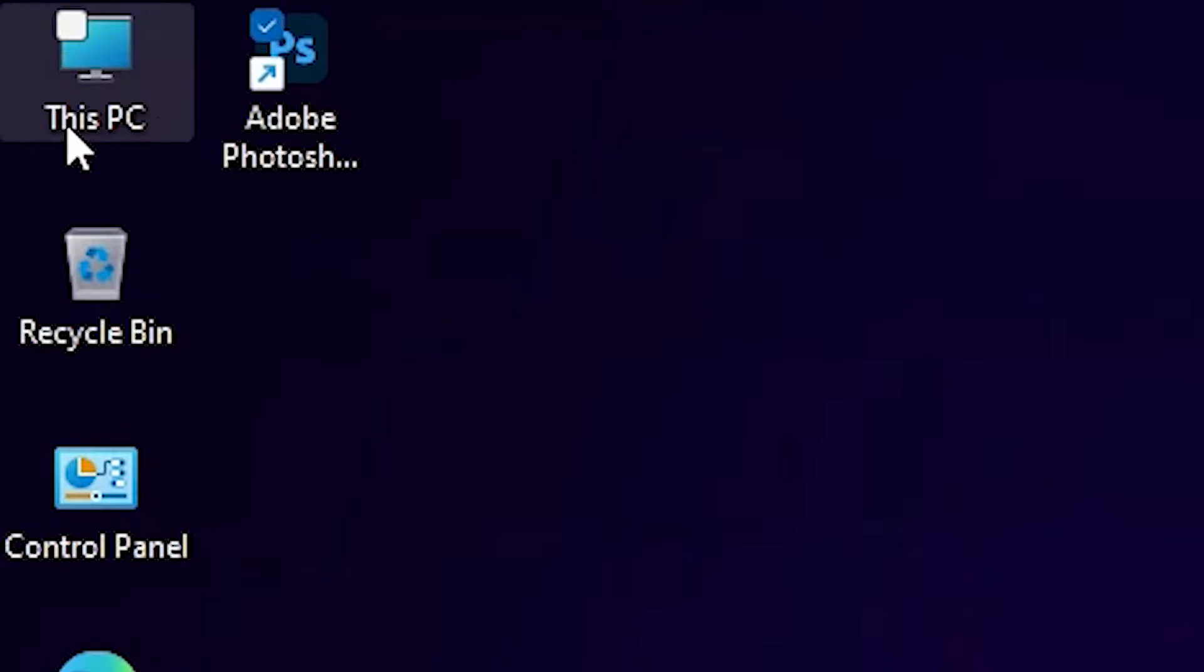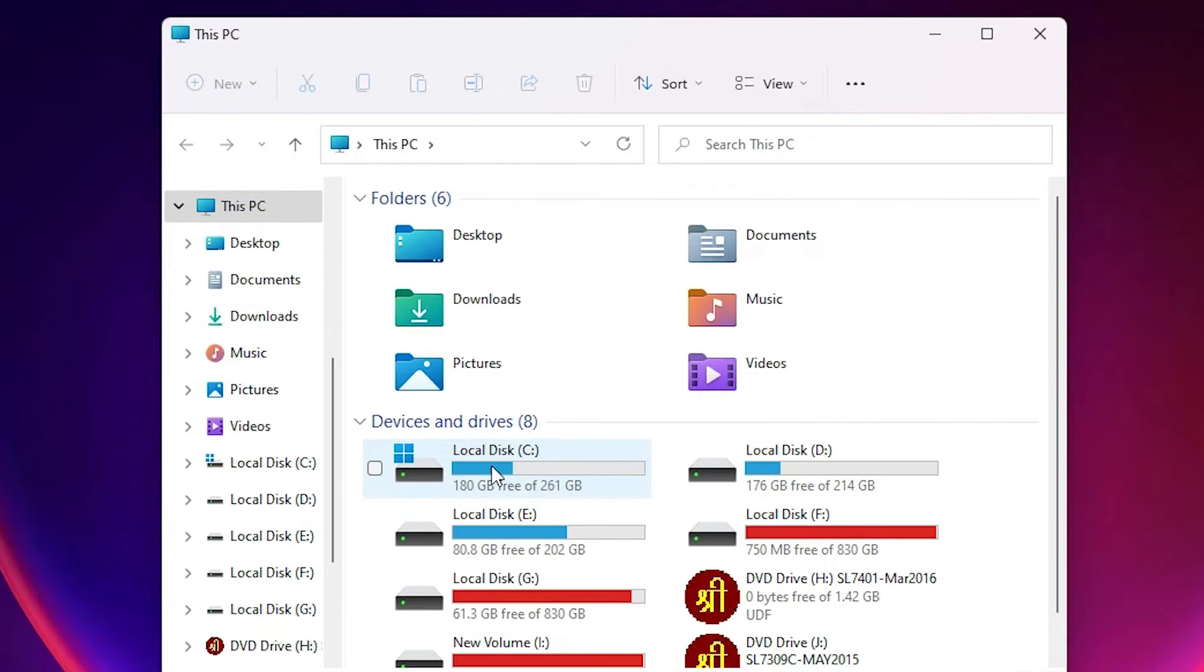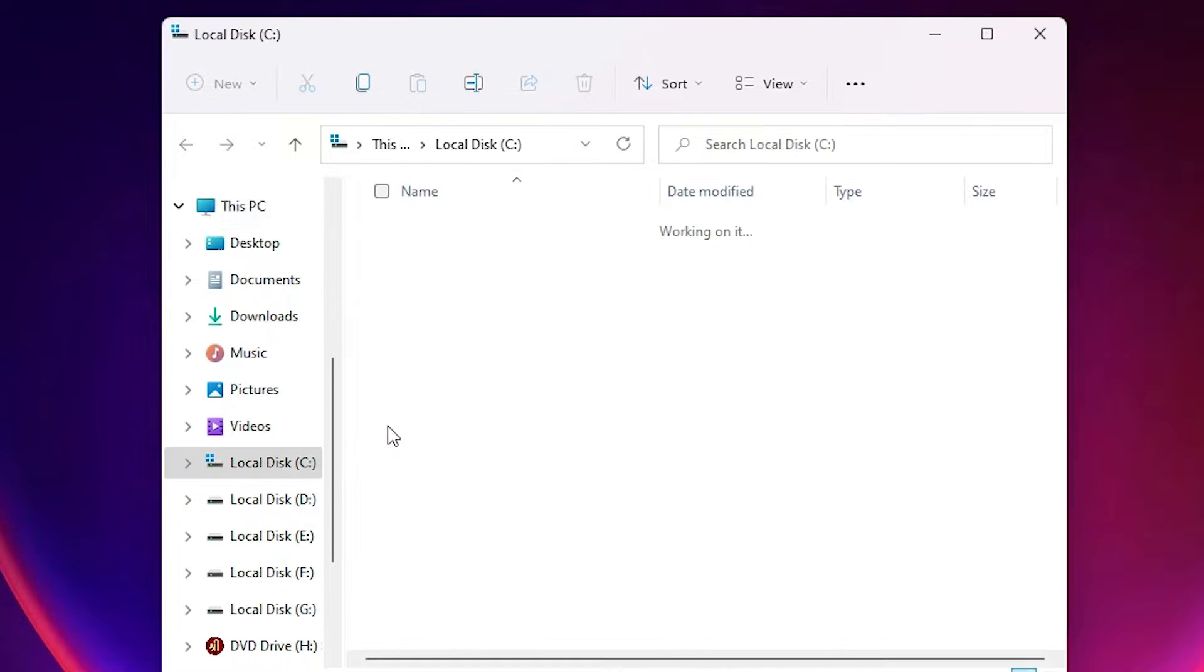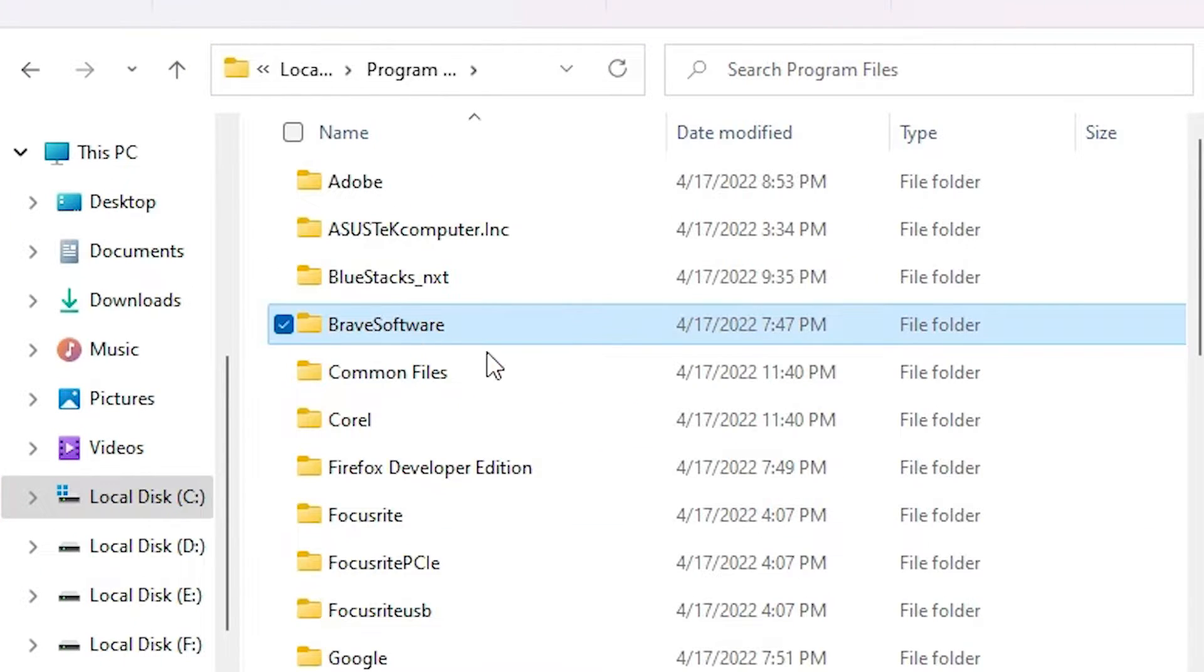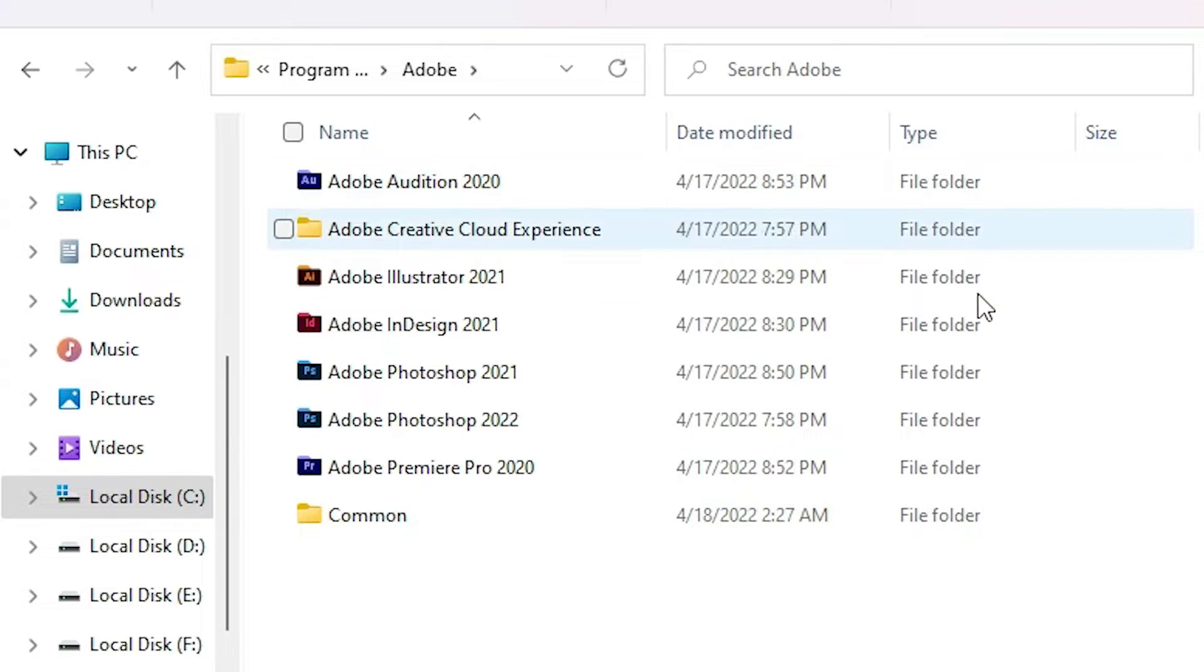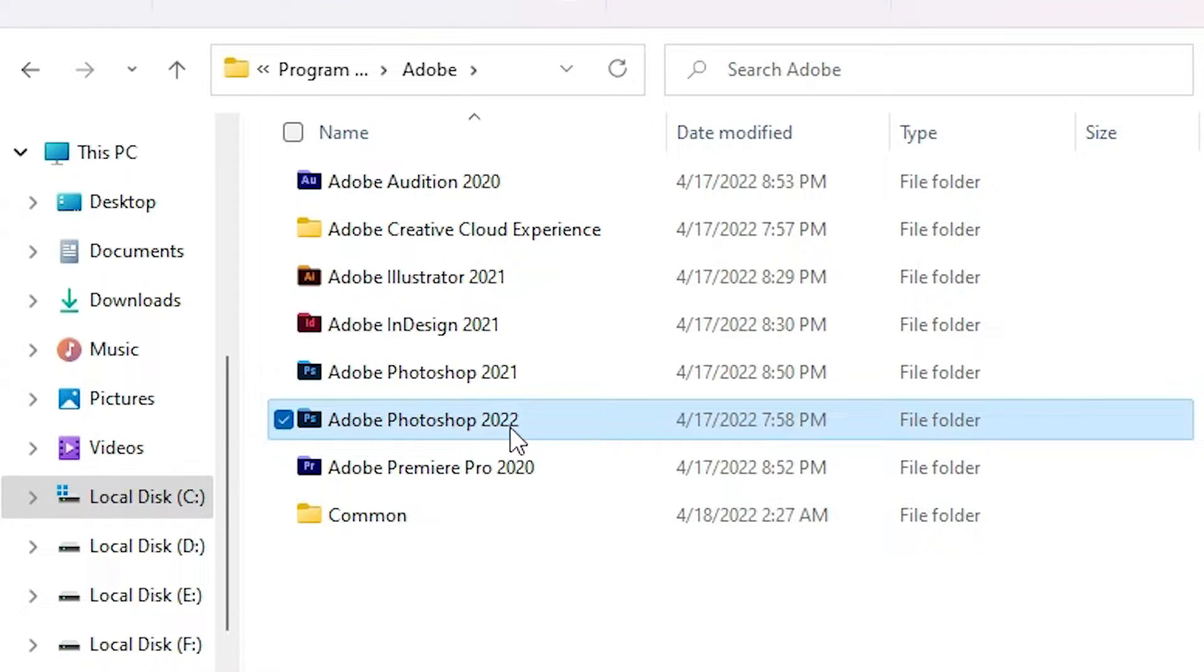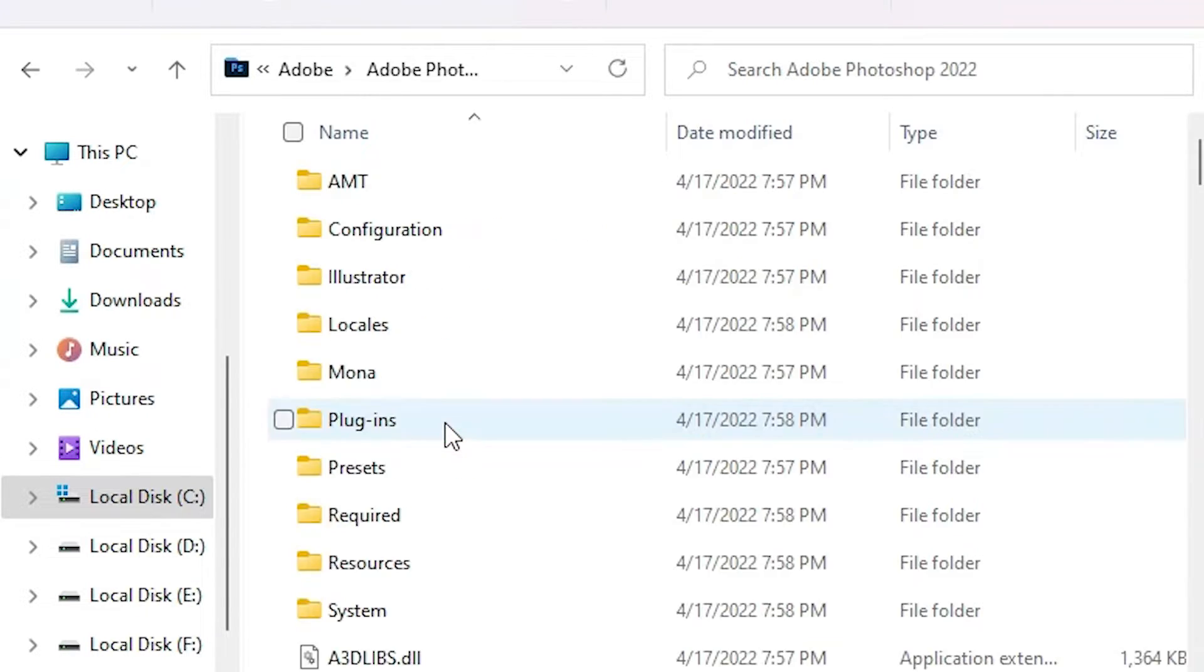Now just go to This PC. Double click on Z drive, then double click on Program Files. Here we find Adobe. Just double click on Adobe. Here we find Adobe Photoshop 2022, or the version of Adobe that you want to change language. I am going to Adobe Photoshop 2022. Double click on it.